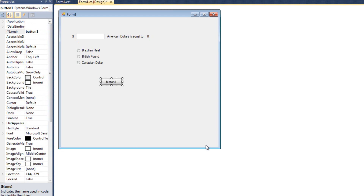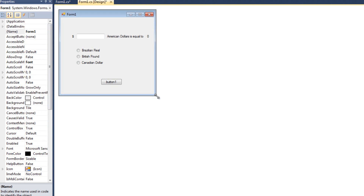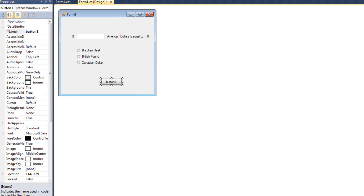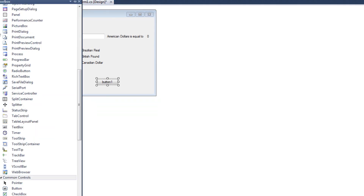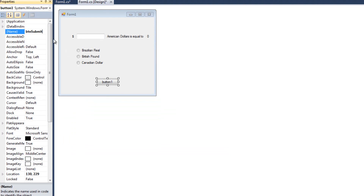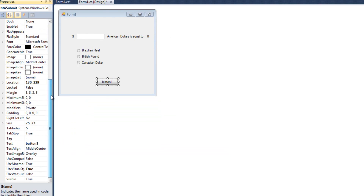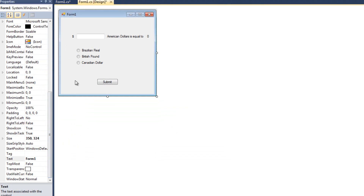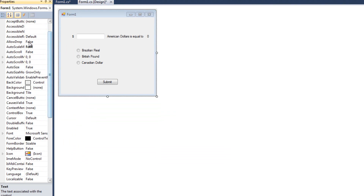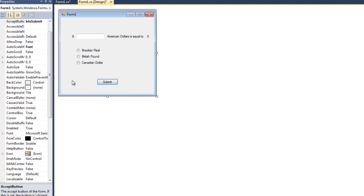I realize my form doesn't need to be quite as big, so I can shrink it down. I'll make the button say BTN Submit with text 'Submit'. Then I'll click Form One and change the Accept Button to be BTN Submit.